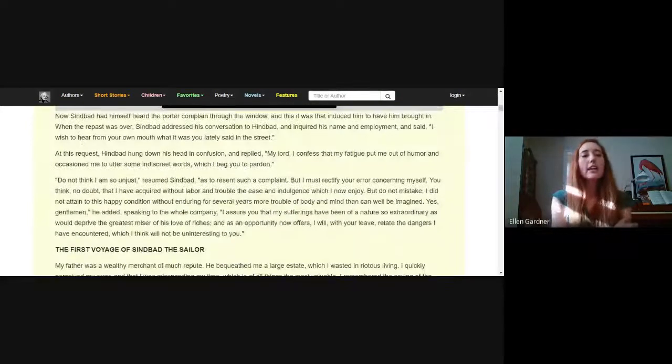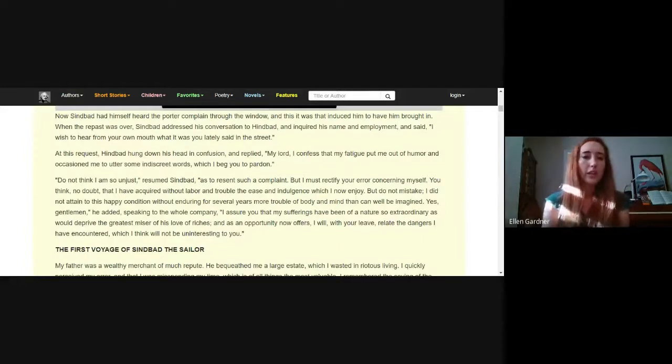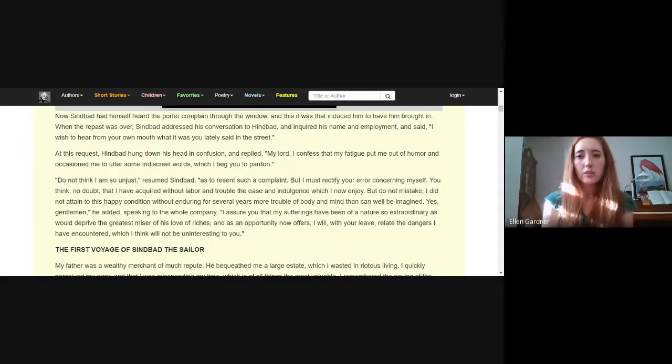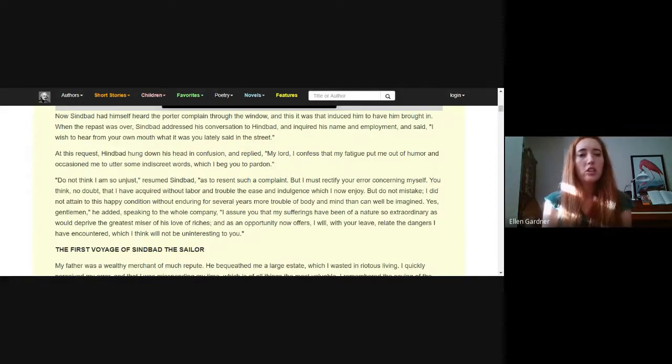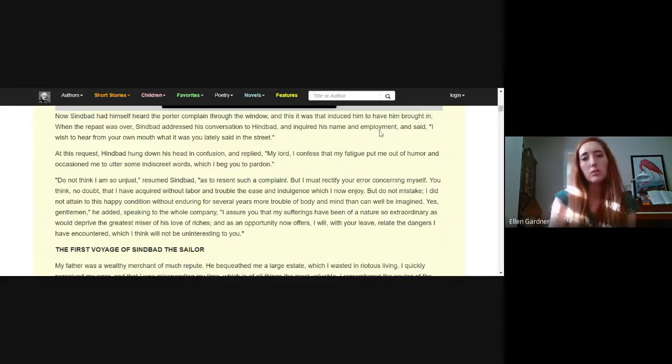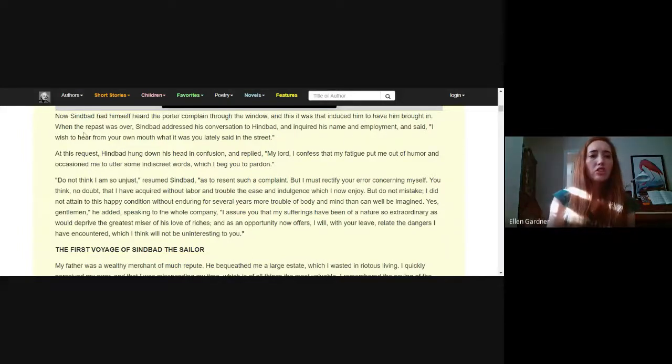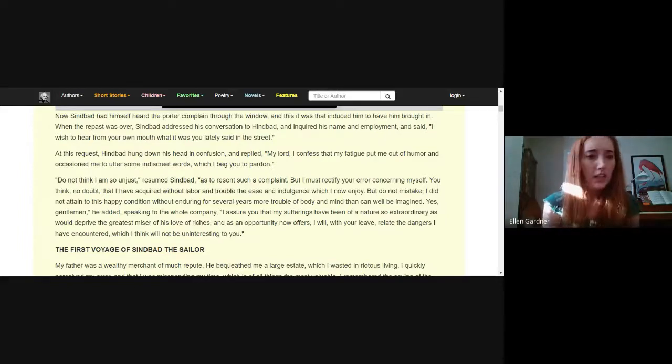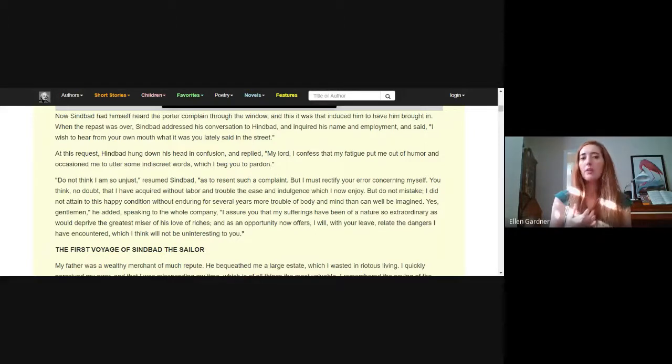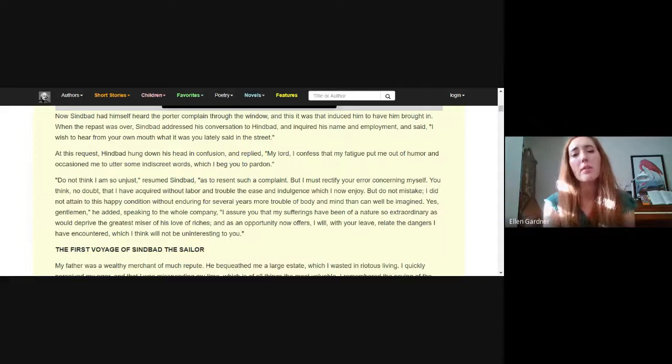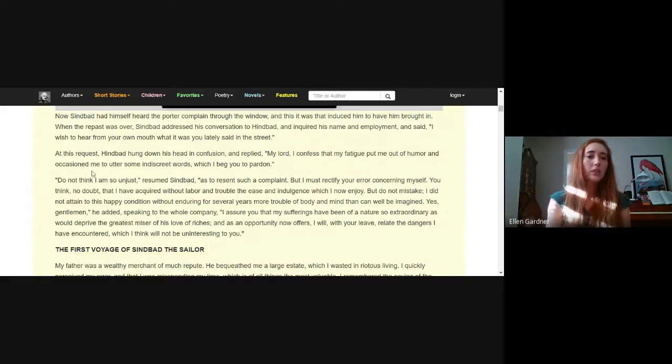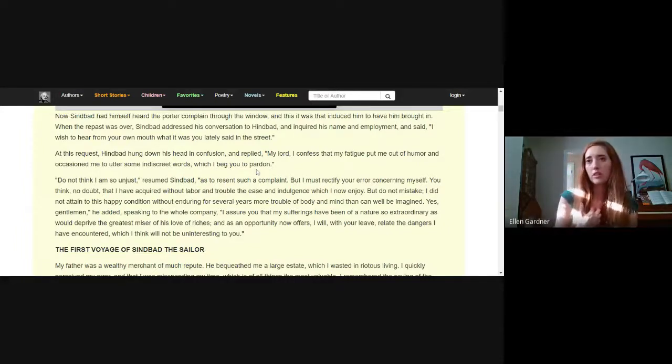Sindbad had himself heard the porter complain through the window and this it was that induced him to have him brought in. When the repast was over, Sindbad addressed his conversation to Hindbad and inquired his name and employment, and said I wish to hear from your own mouth what it was you lately said in the street. At this request, Hindbad hung down his head confused and replied, my lord I confess that my fatigue put me out of humor and occasioned me to utter some indiscreet words which I beg you to pardon.